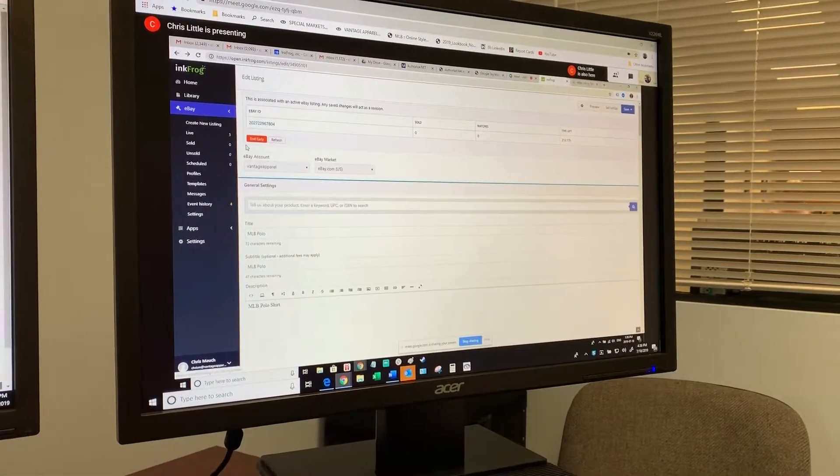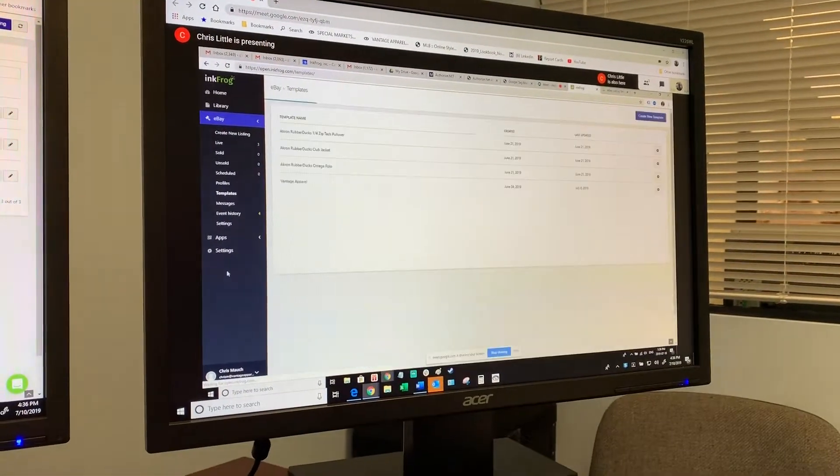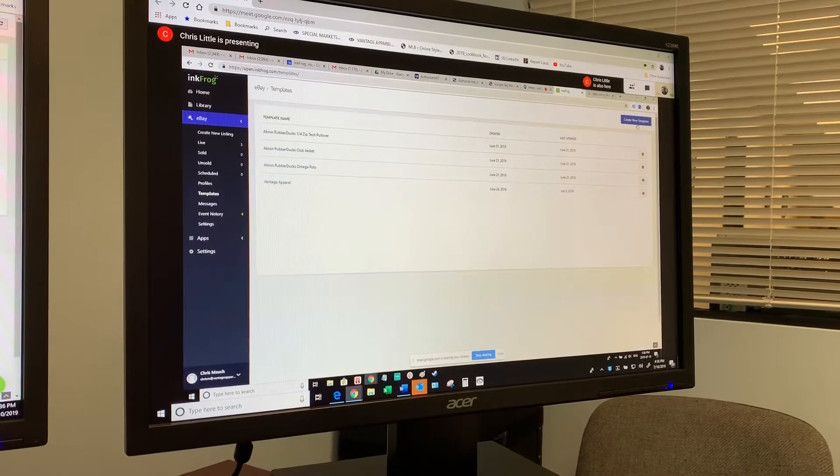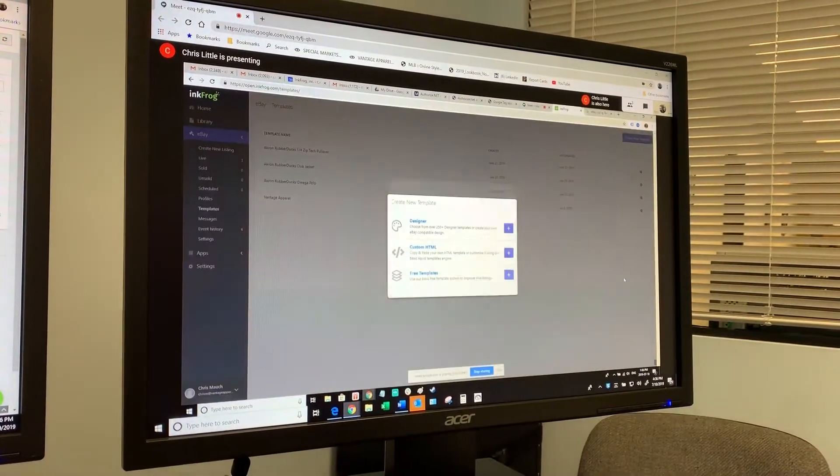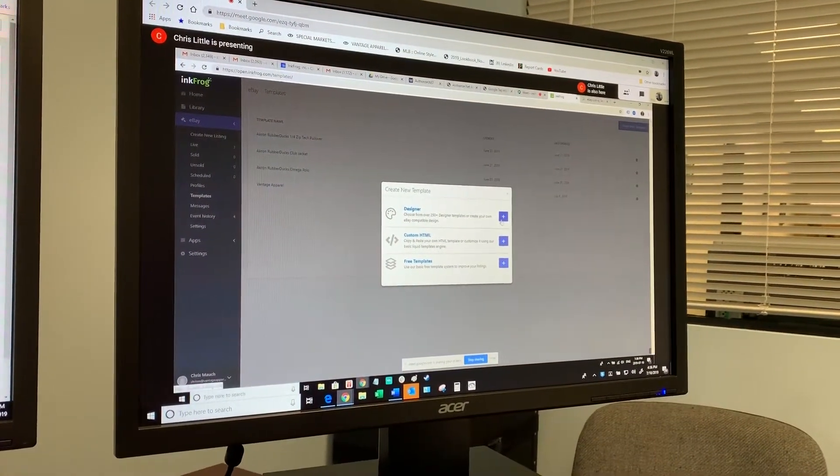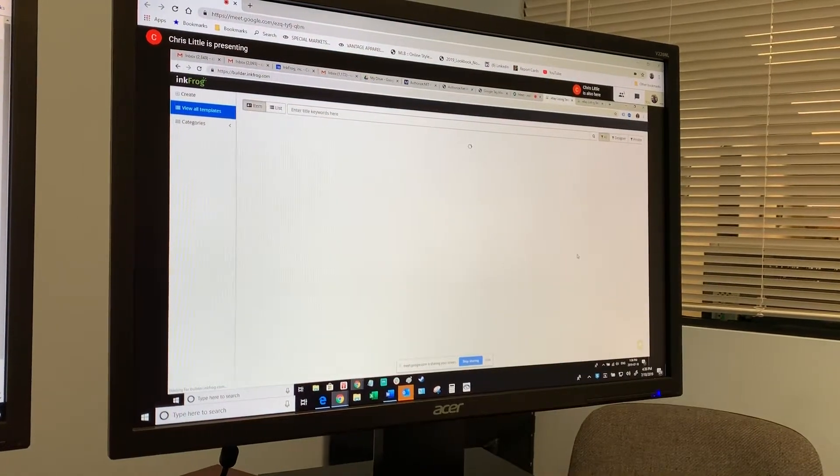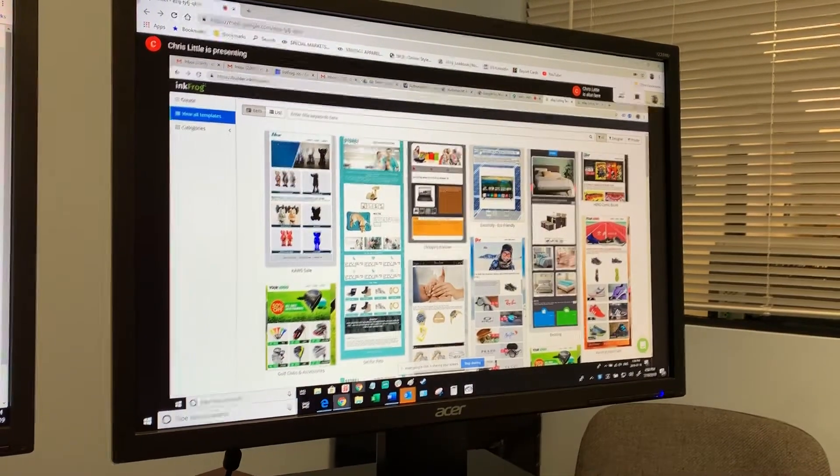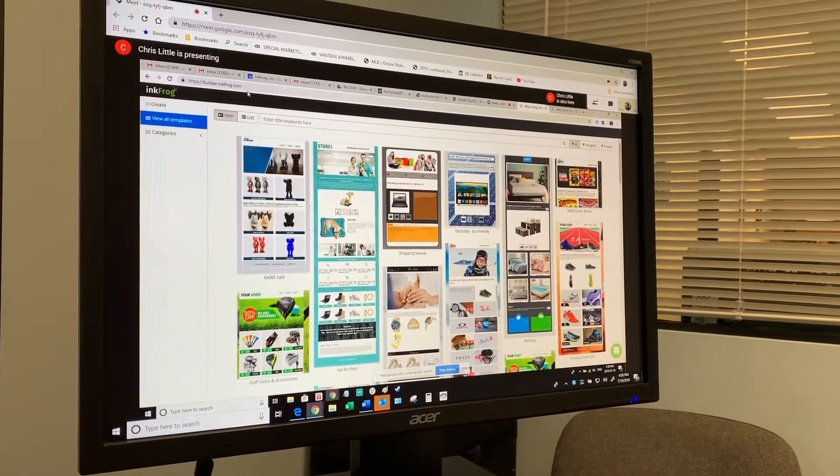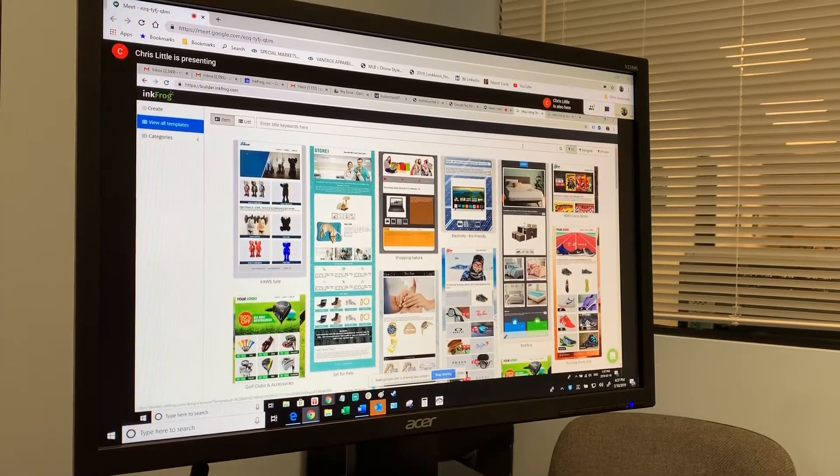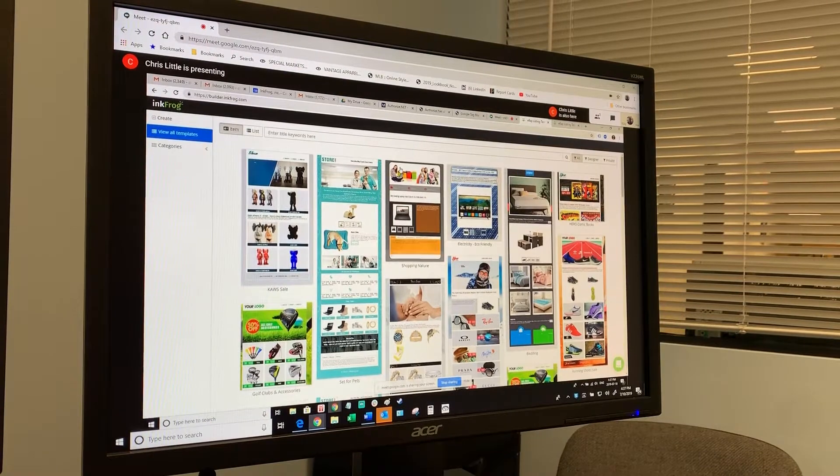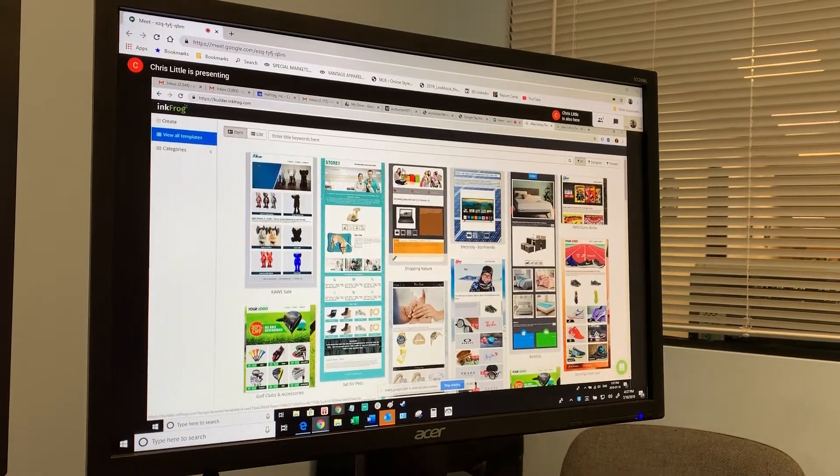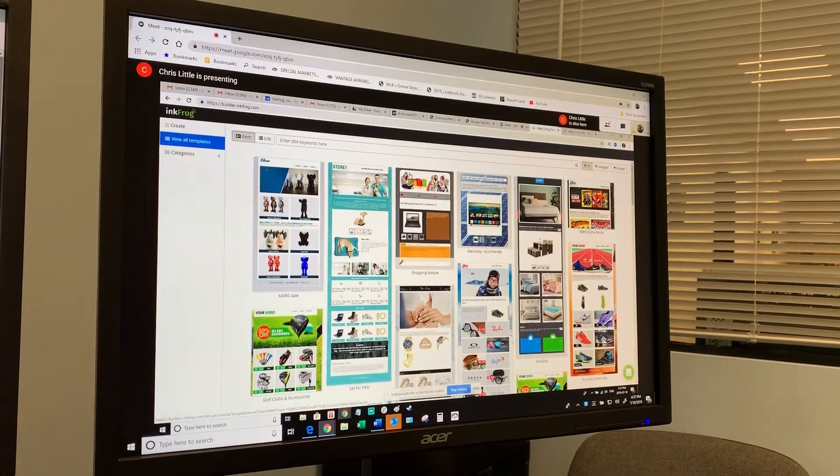To navigate to the template designer in InkFrog, click on Templates from the menu, then click Create New Template and select Designer. Alternatively, if you don't want to do a bunch of clicking, you can go directly to builder.inkfrog.com, but you have to be logged into your InkFrog account for it to work.